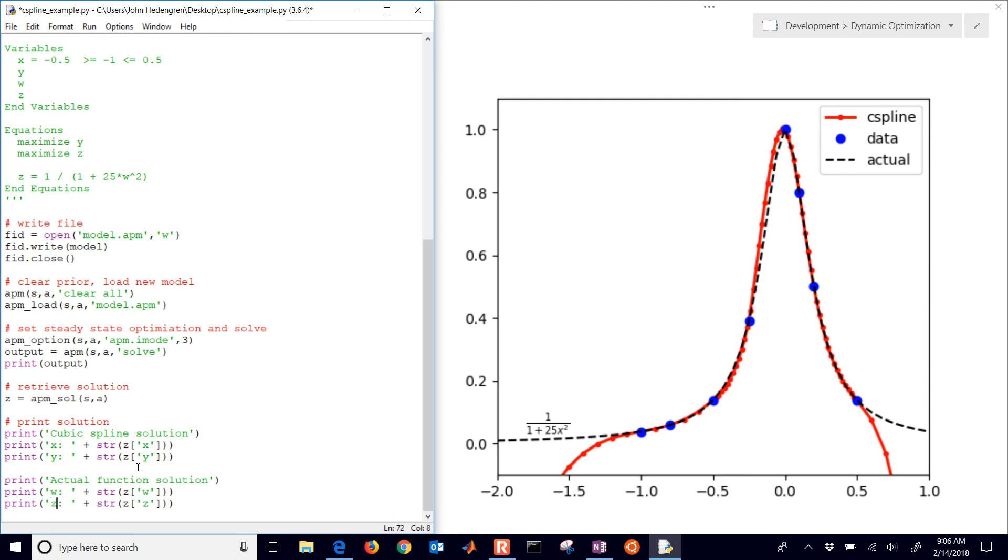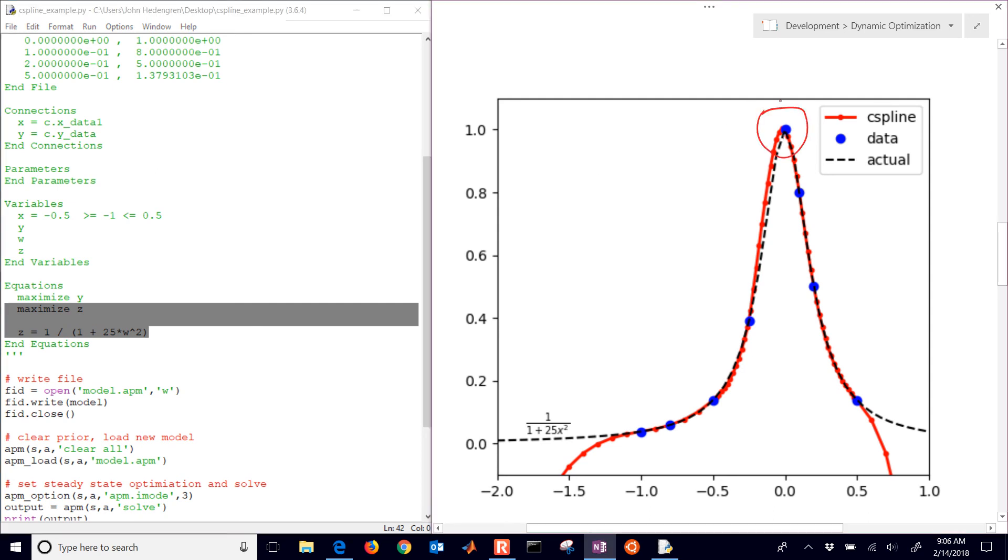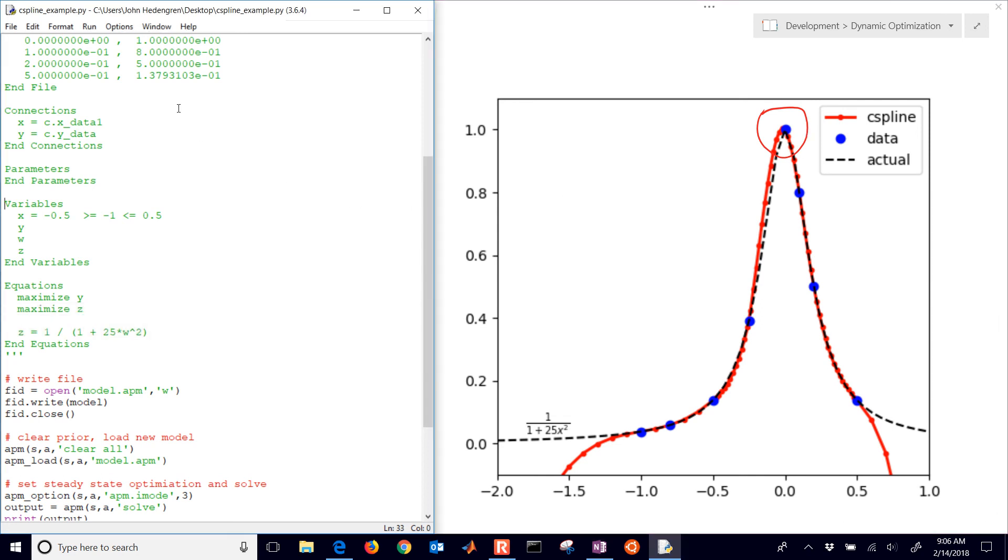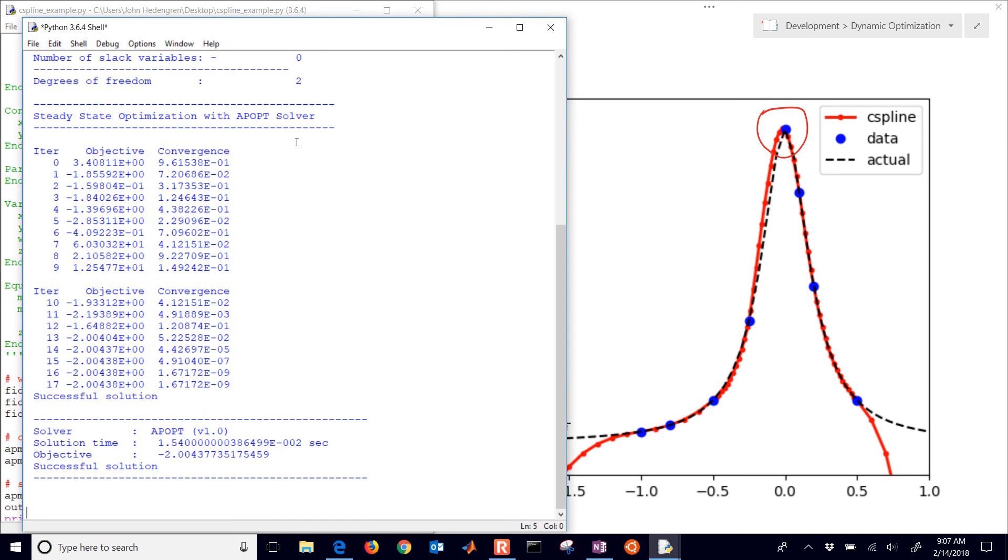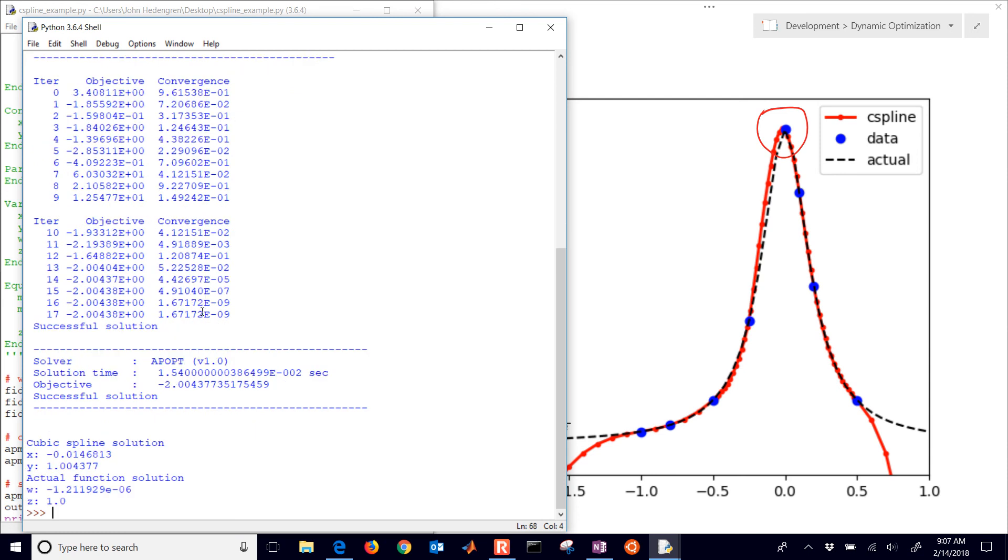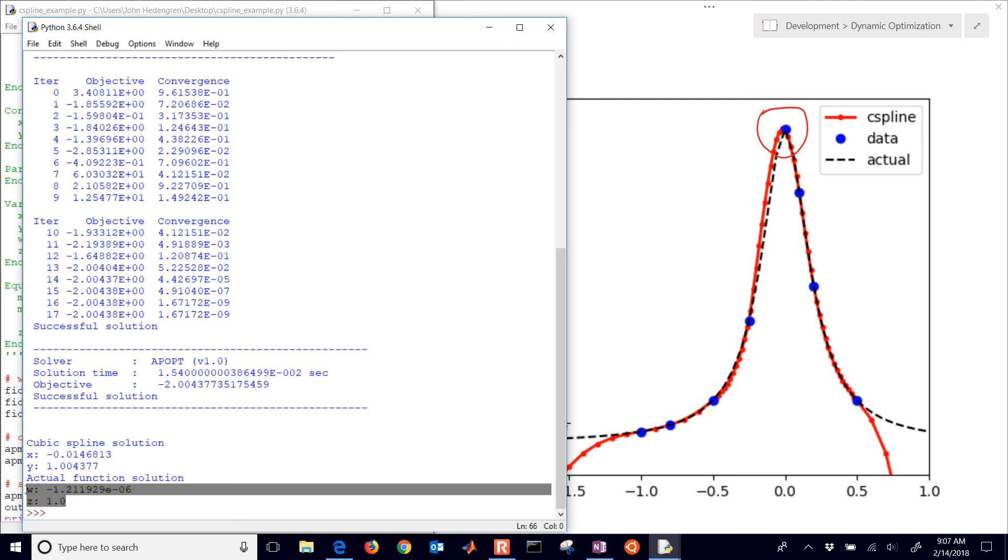Now let's try this one. I've included the original function and we're also maximizing that one. It's going to find hopefully a point right off here to the right. We're going to find that solution right there. You can see that the cubic spline shifted slightly to the left just due to approximation error. It's going to solve. Solve took 0.015 seconds. There you can see the cubic spline solution which is shifted slightly to the left. The actual function solution is right basically at zero, and you can see the Z value equals 1.